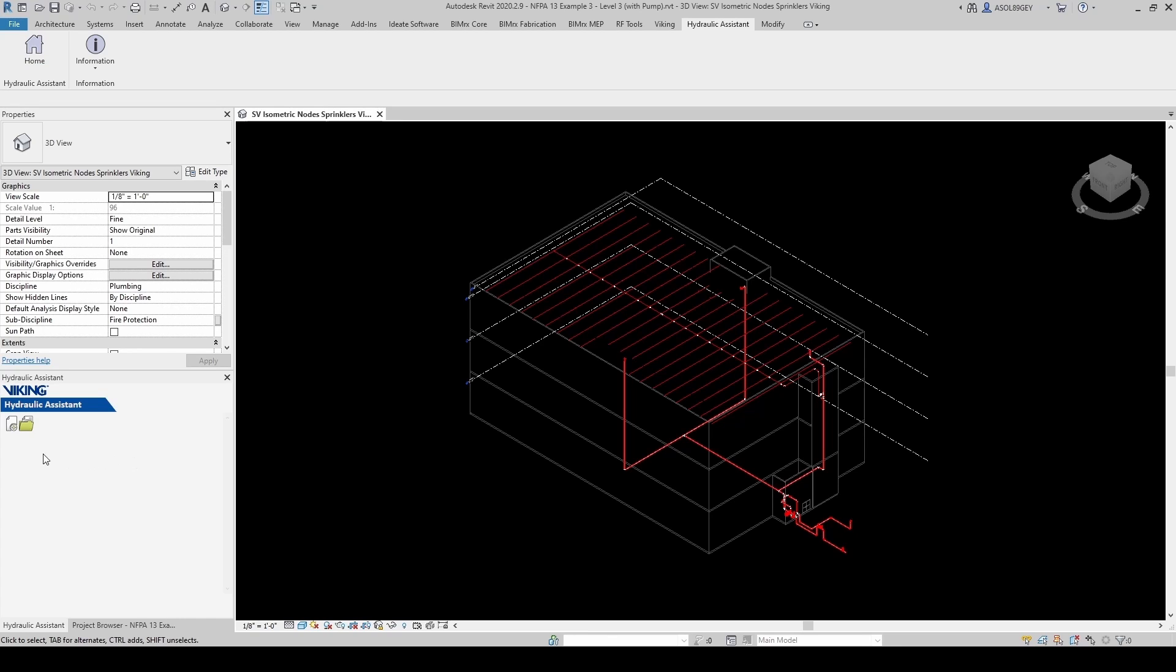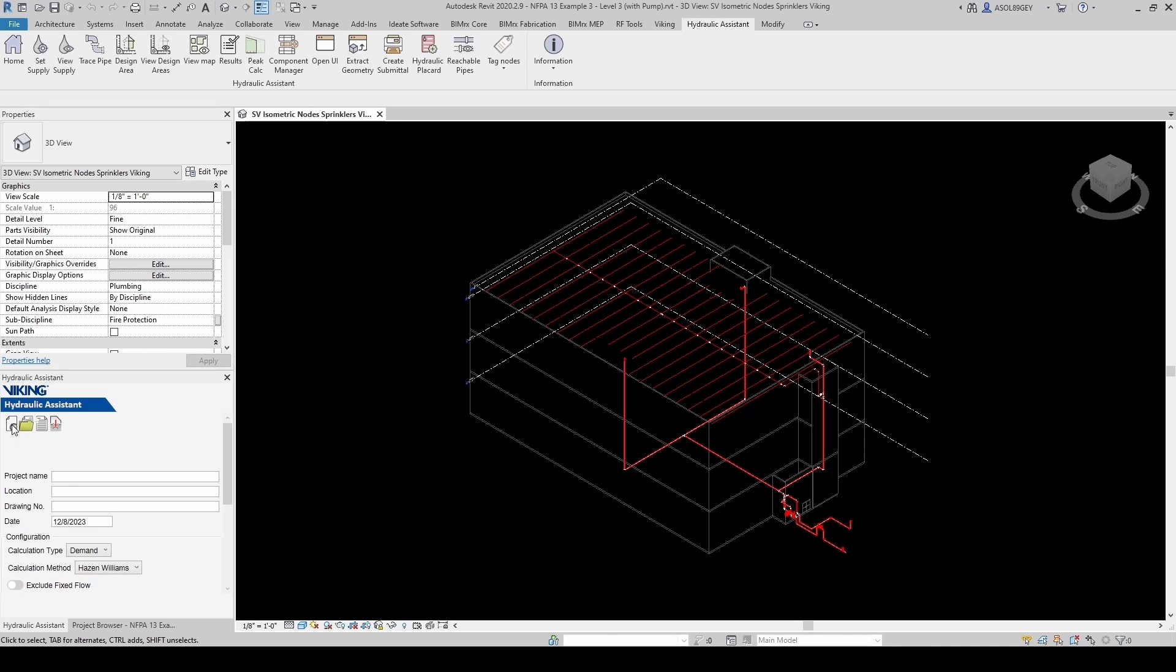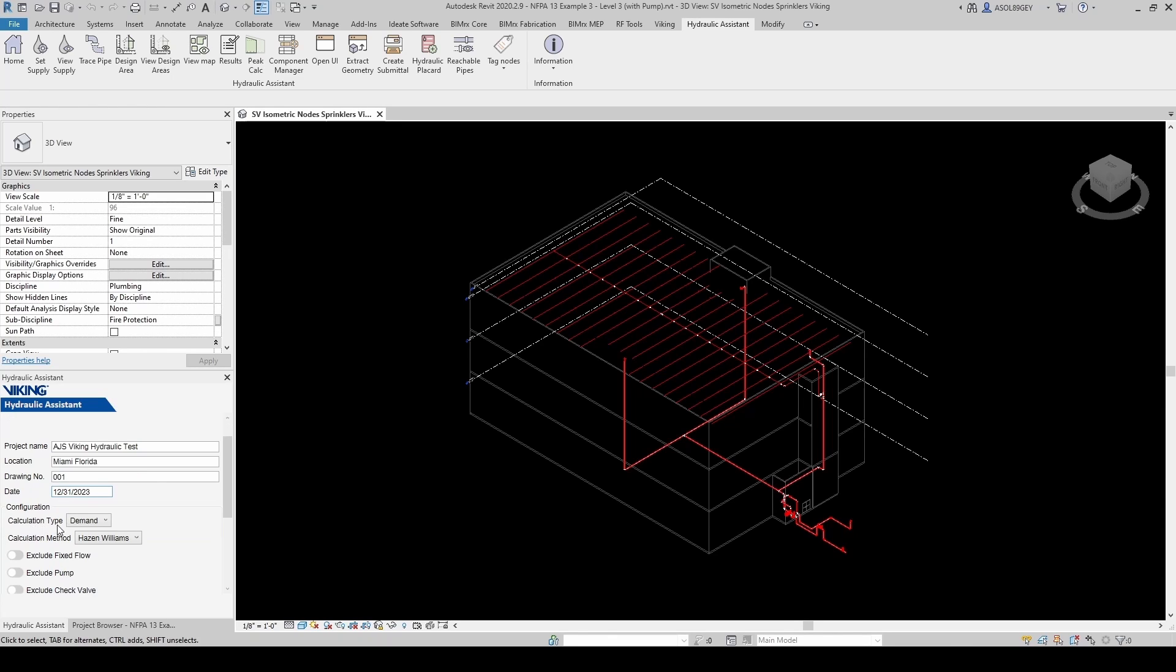So let's go to home. And this opens up the hydraulic assistant. And now we're going to start a new project. So you go here, start new project. And you give a project name. So let's say AJS Viking Hydraulic Test. Then you give it a location, Miami, Florida. Then drawing number, let's say 001. Give it a date, let's say 12-31-2023, New Year's Eve.